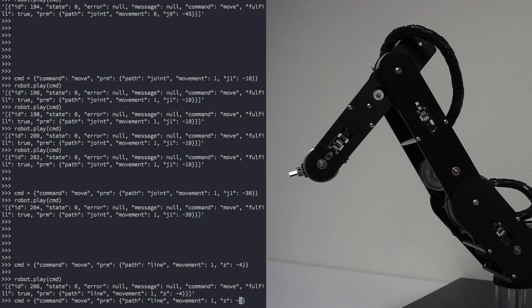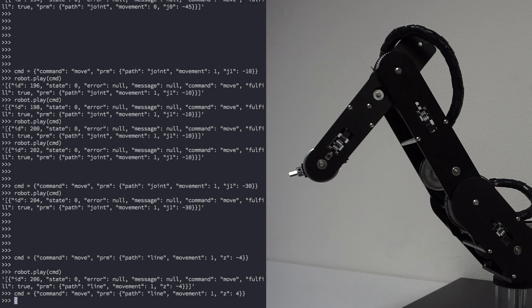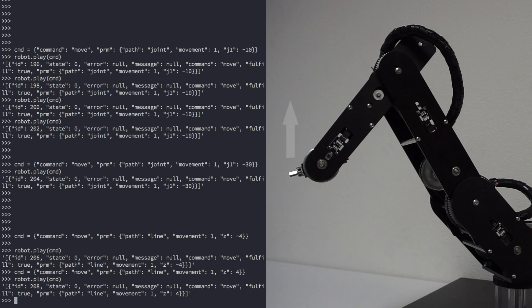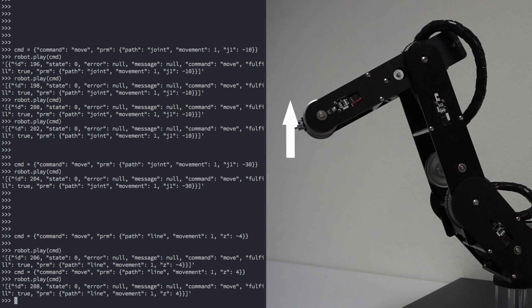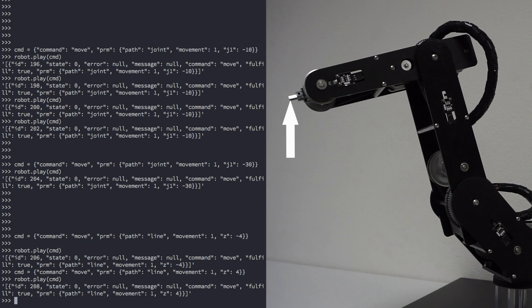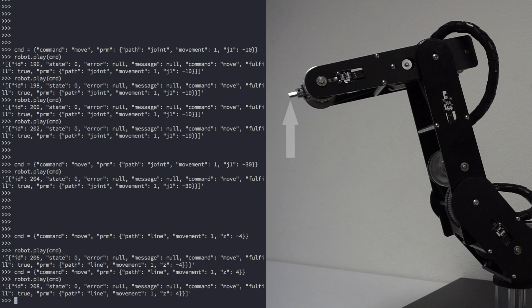We can move it back up by changing minus 4 to 4. You can also move more than one joint at a time. Let's go back to absolute coordinates.